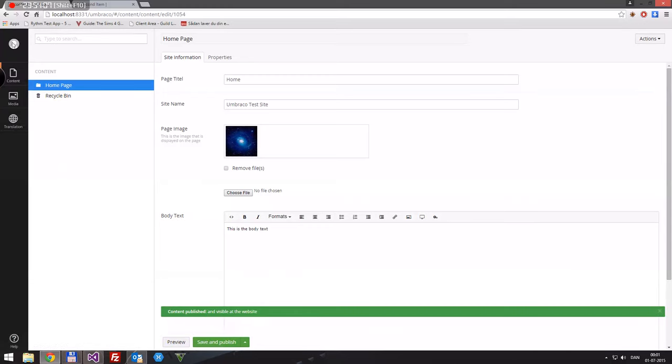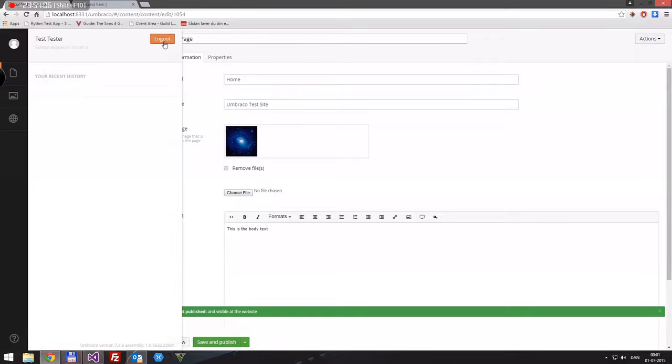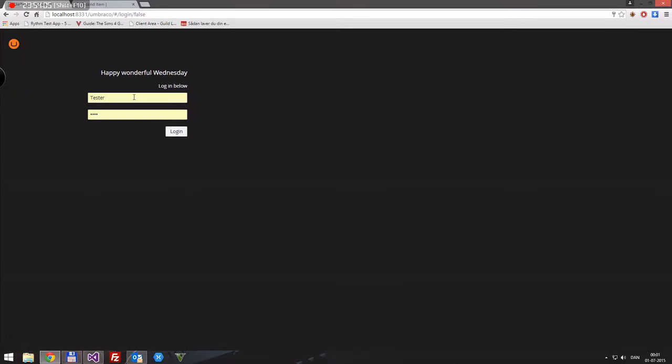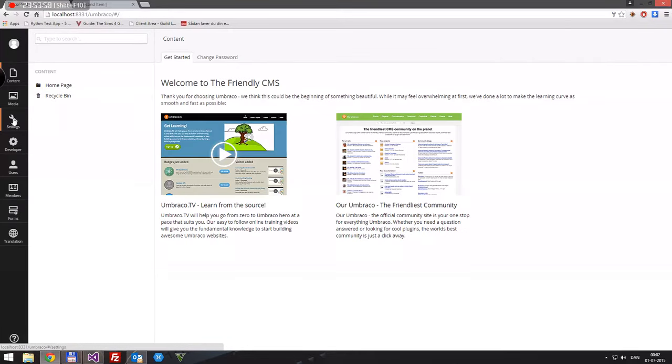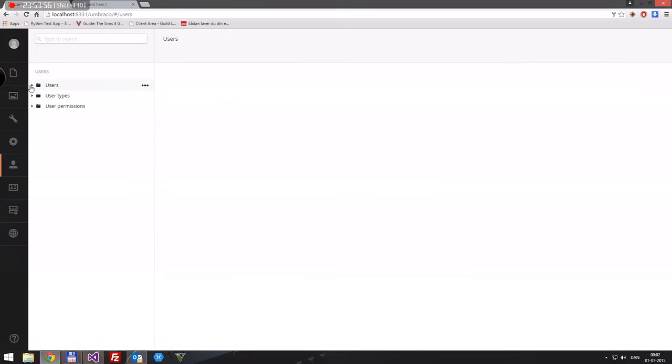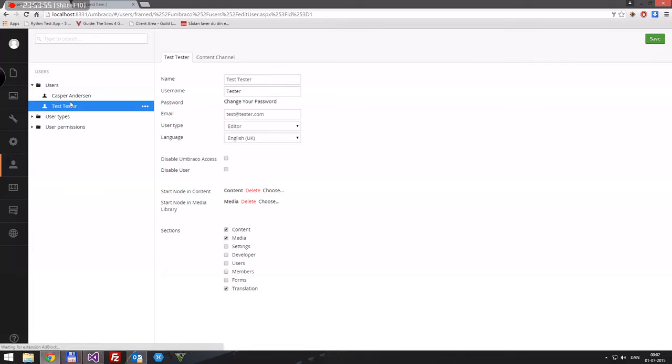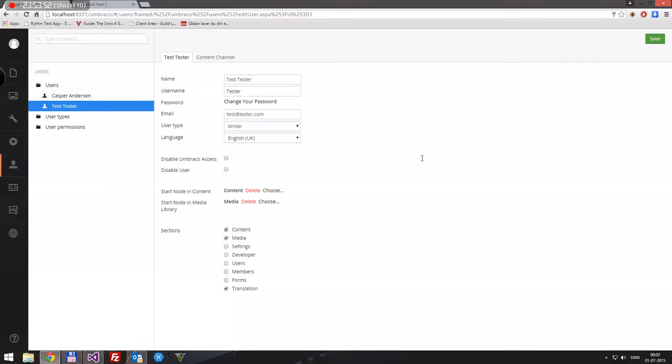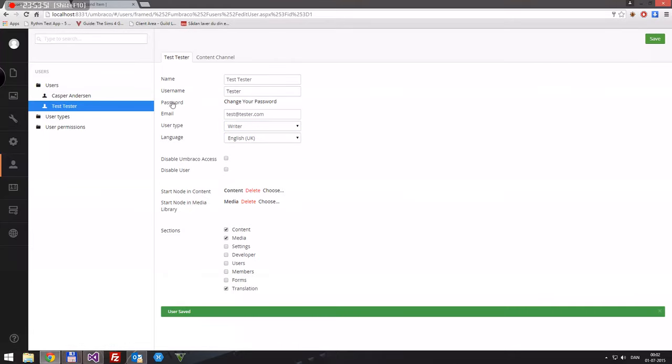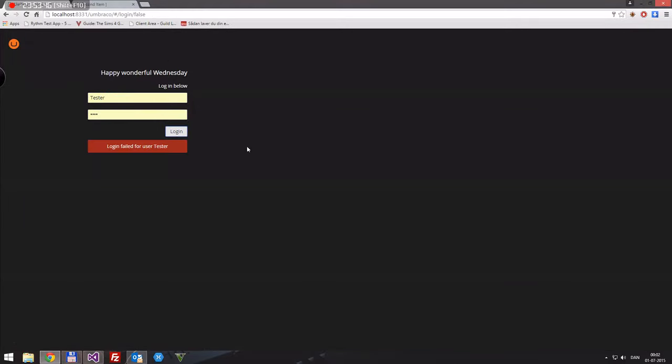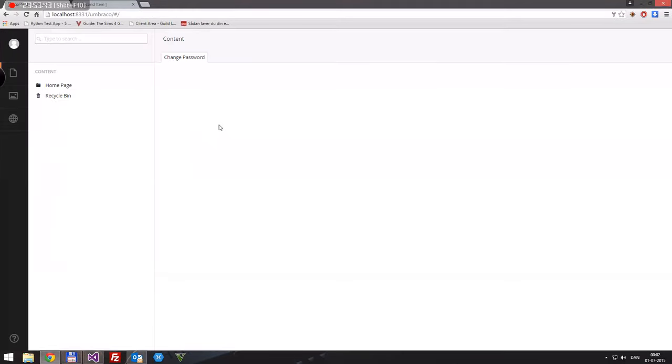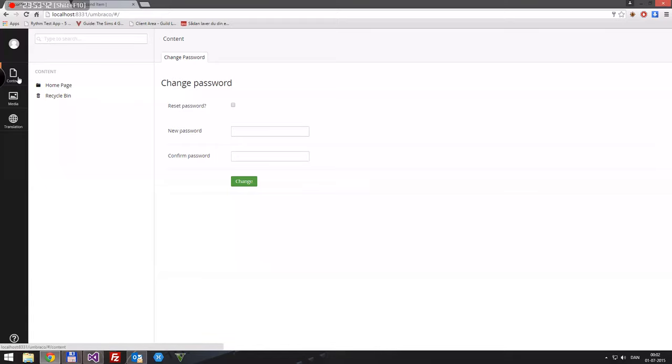Okay, editors can. Let's try and log out. But I haven't actually had a chance to look much at these types since I've not really had a need for them. Let's go back. Users, test tester, let's say he's a writer and save. Log out. Tester. Users remembers me. 12345, log in, there we go.